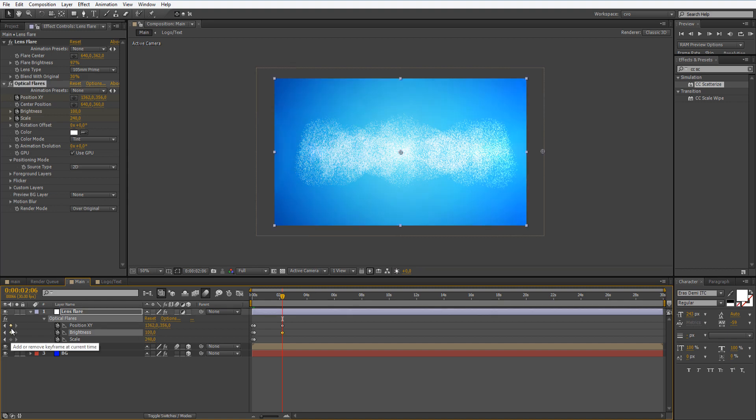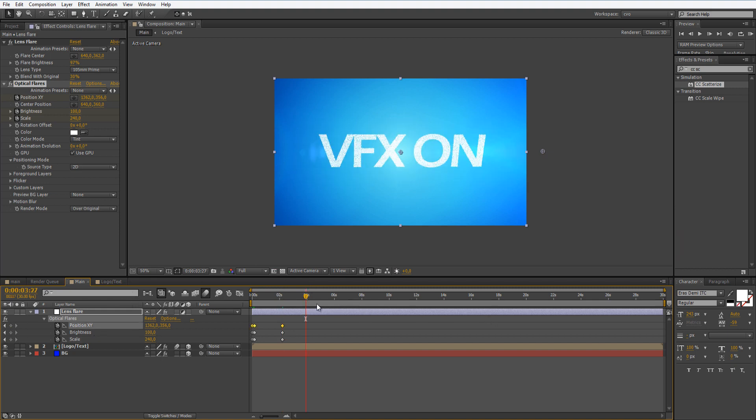Let's just set a keyframe, and scale also as it is, but we should set a keyframe there. Now let's move forward.